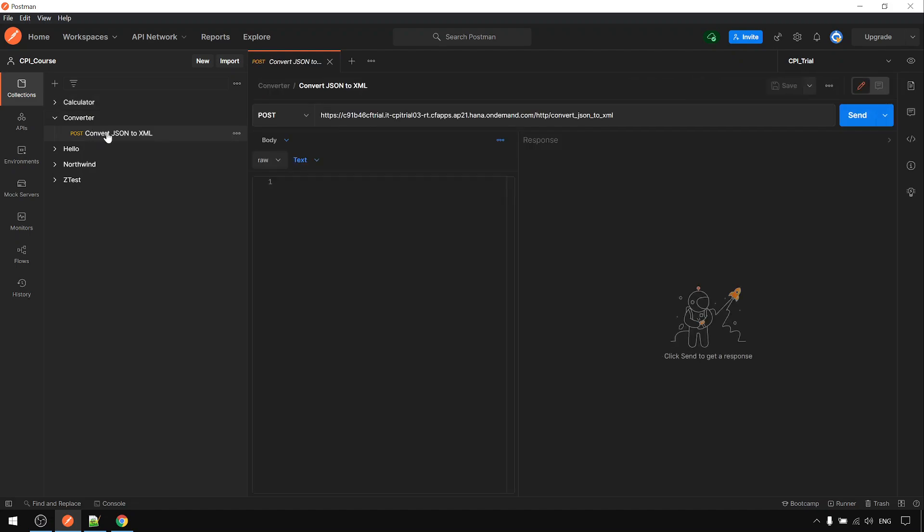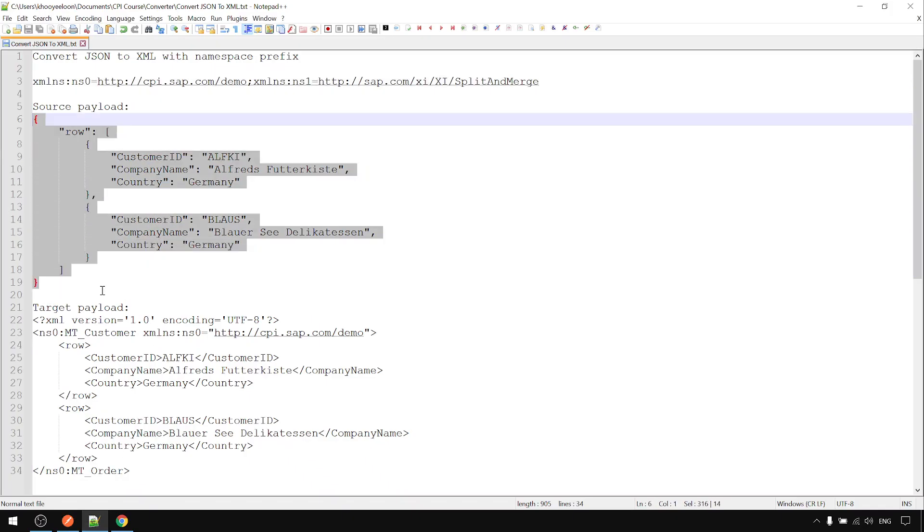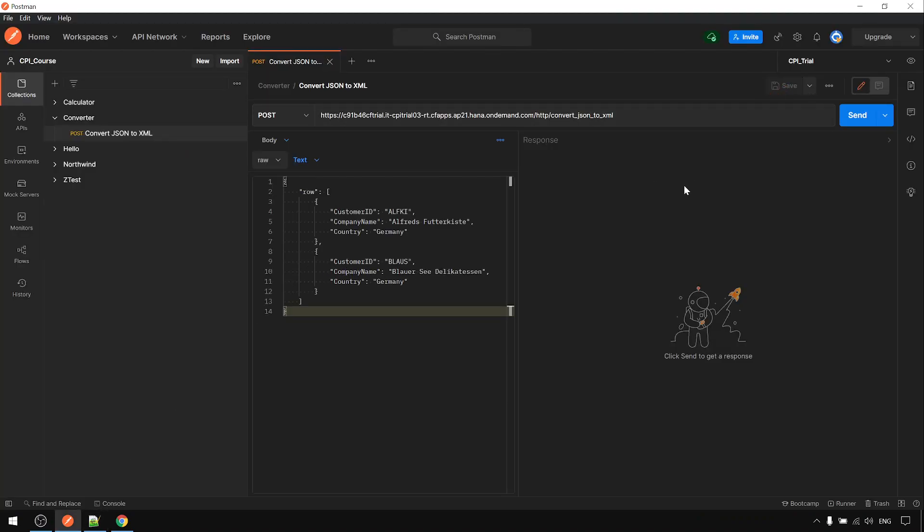Okay, to save time I also prepared this already. This is the source payload and now going to convert JSON to XML.